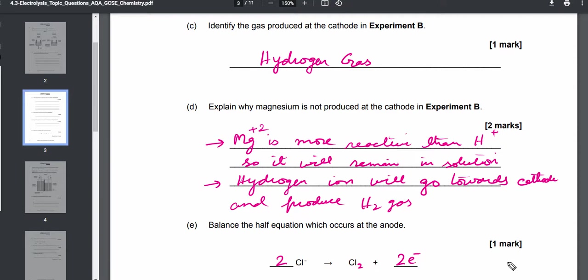That is the exam-related GCSE chemistry question on electrolysis. The most important thing to remember in electrolysis is deciding which ion goes to the anode and which goes to the cathode. Positive ions go to the cathode and negative ions go to the anode, but the order of priority is critical. You must remember and refer to the priority list to decide what happens at each electrode.